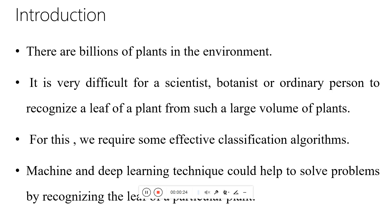There are billions of plants in this environment, and it is not possible for us to categorize them. Even for scientists and botanists, it is not possible to recognize each plant through their leaves or by any other way.